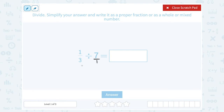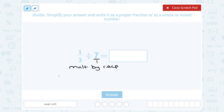The rule when you're dividing with fractions is to multiply by the reciprocal — or another way to say that is to multiply by the multiplicative inverse. So the first number stays the same: I'm still going to say one-third. I'm going to change my division sign to a multiplication sign, and then I have to do the inverse or reciprocal of seven over one, which means you flip the fraction. So the reciprocal of seven over one is one over seven.